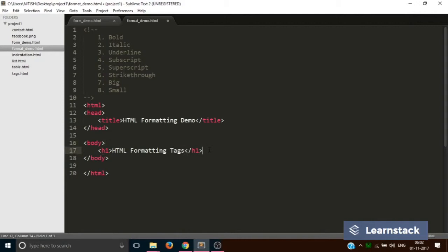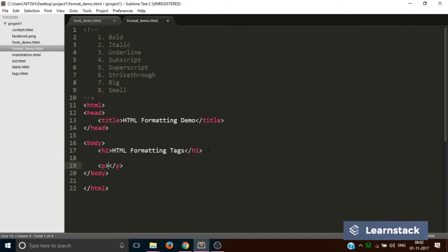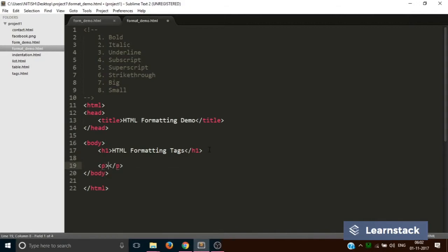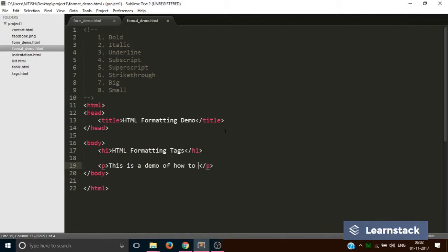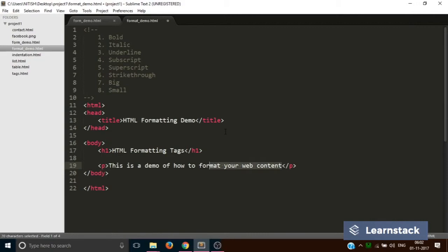Let's add a paragraph. 'This is a demo of how to format your web content.' Let's quickly copy this and paste it at least two or three times. Let's save it.